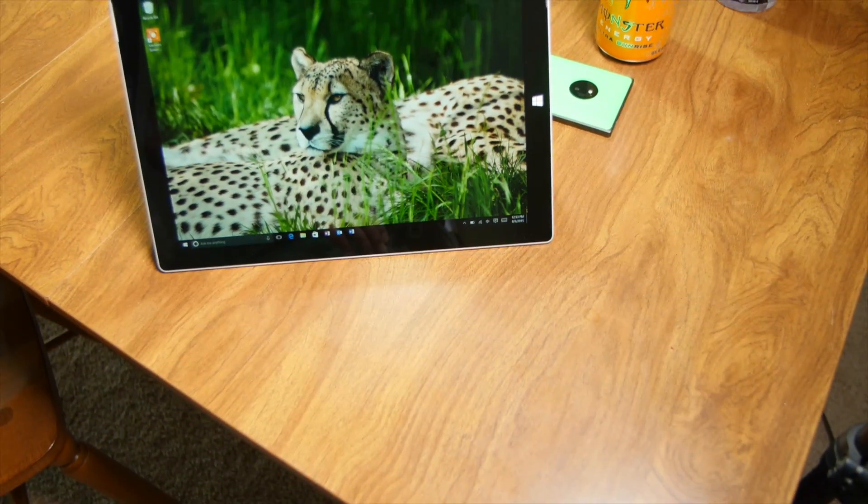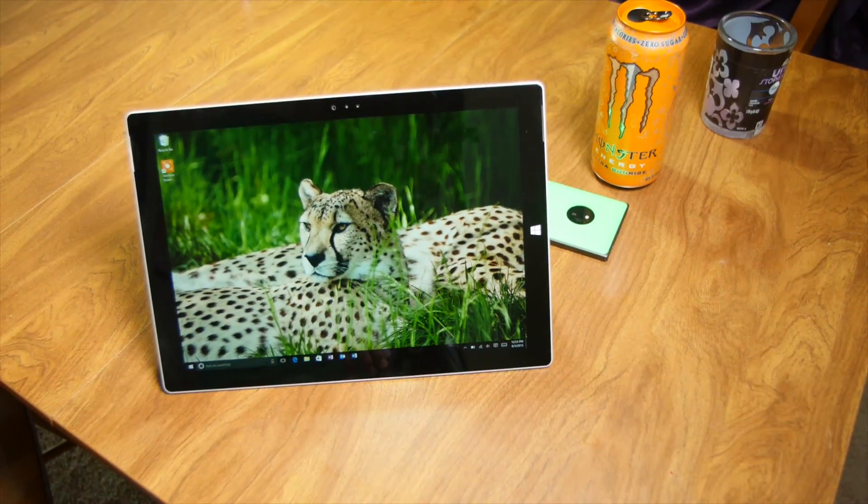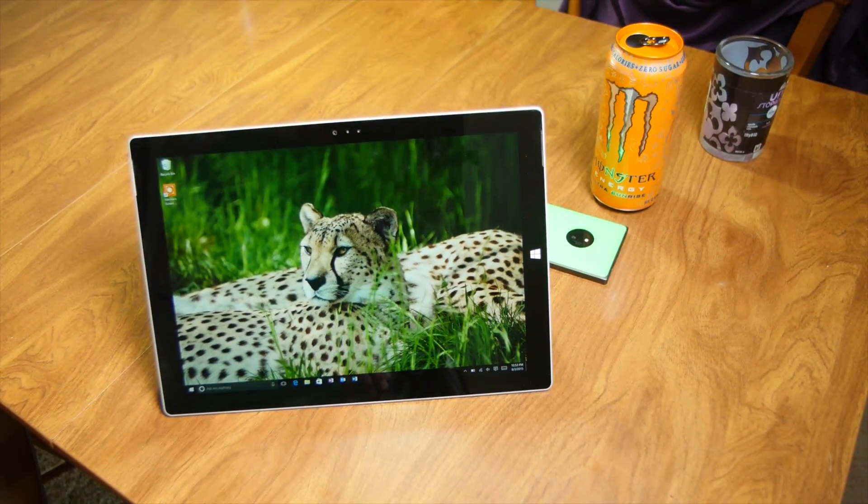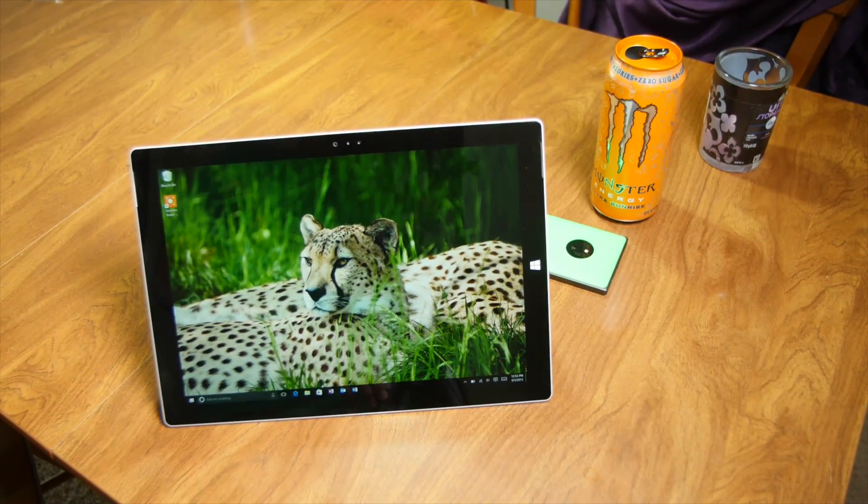So that's it. Let us know where you get your wallpapers from. And for more Windows 10 coverage, head over to WindowsCentral.com.